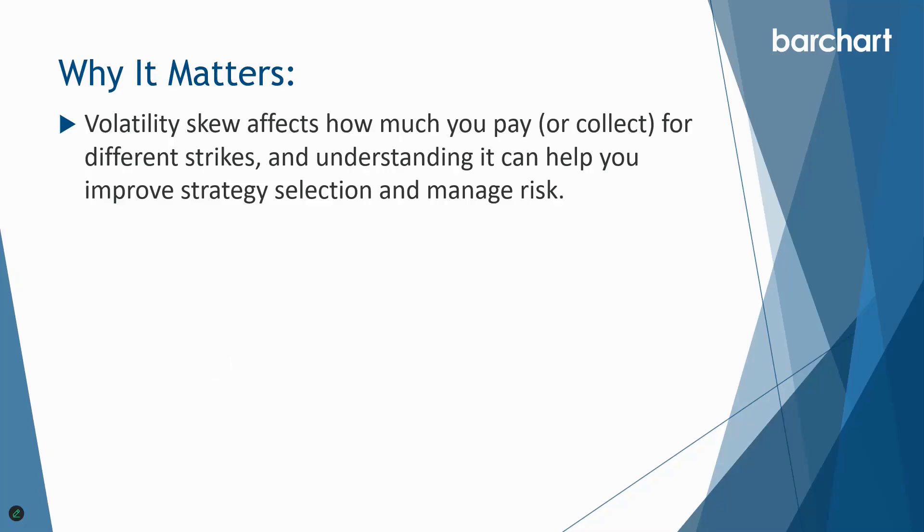So firstly, why it matters. Volatility skew affects how much you pay or collect for different strikes, and understanding it can help you improve strategy selection and manage risk.